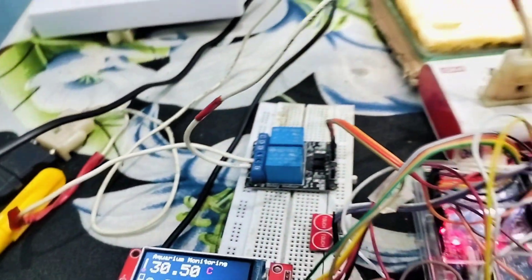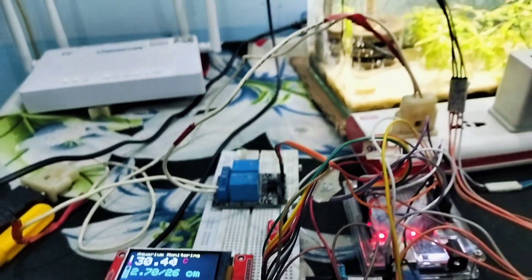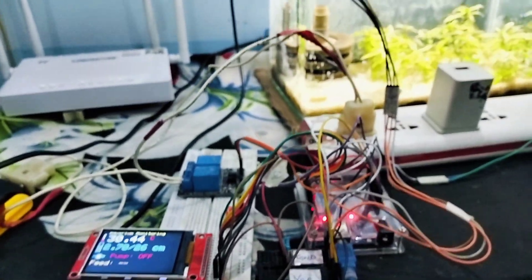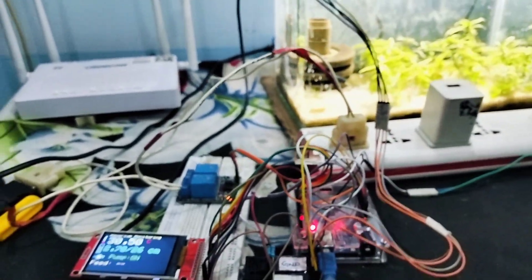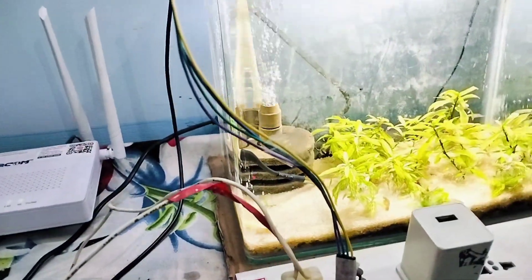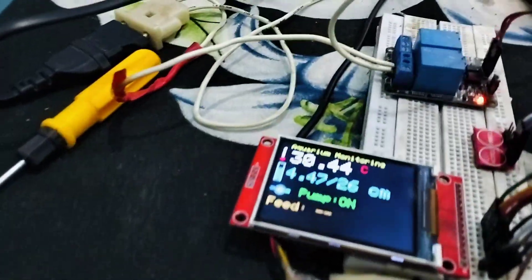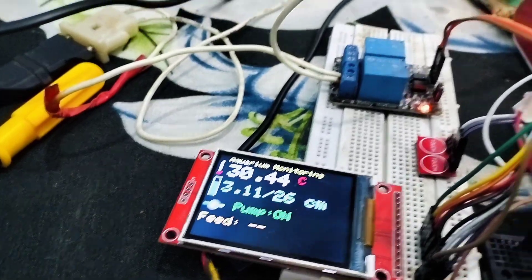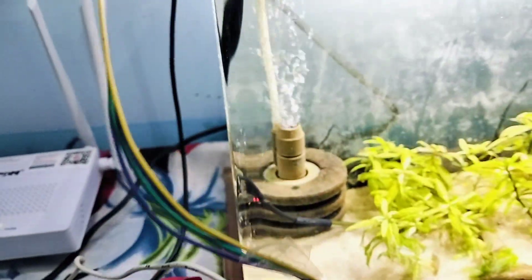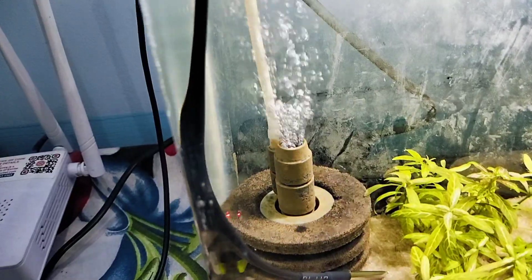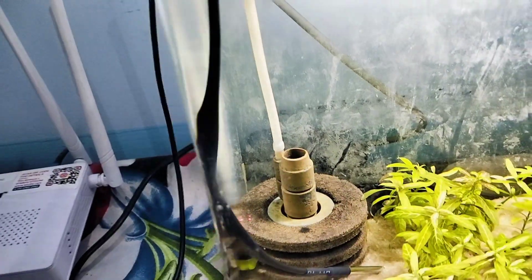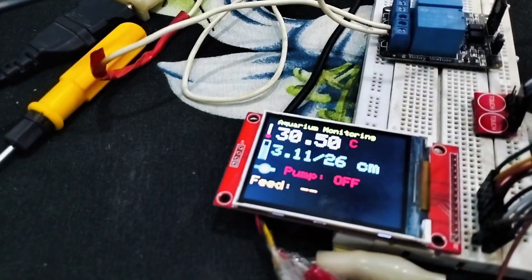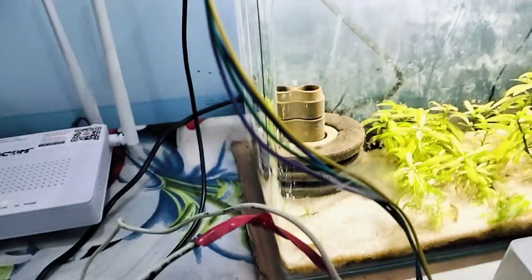I have set in my coding for 15 seconds relay on-off for the pump. As you can see, now it is showing pump on, and the pump is on. Now I will show how the touch button is working for feeding. You can see the pump is off now. The pump is off, now it's time for feeding.